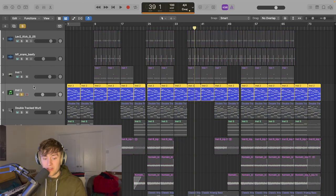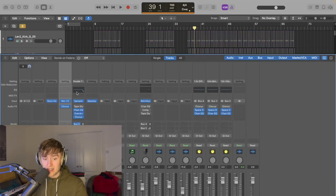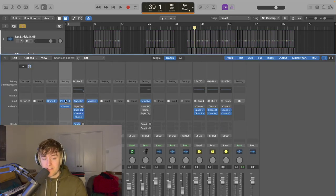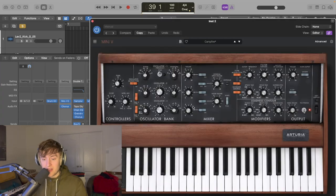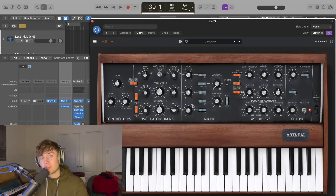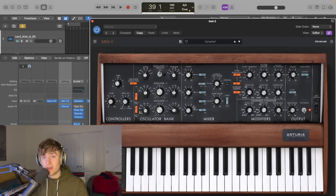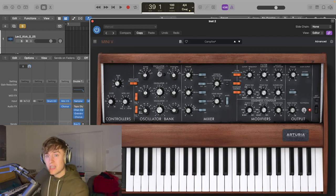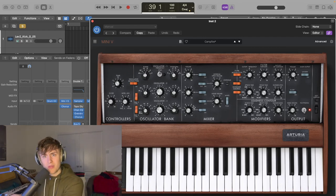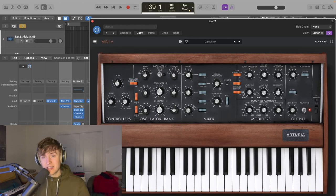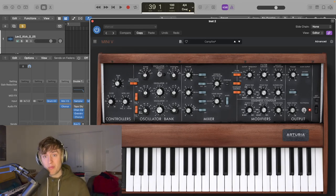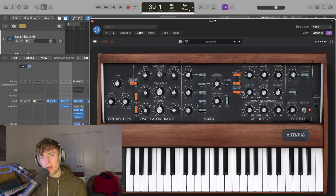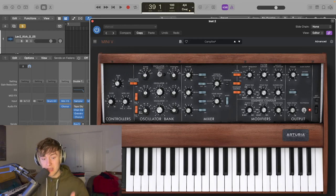This is where I wanted to start adding the actual vibe to the song. So this is the first thing that I added. I chose the chords I wanted to do and I used the Mini V3.